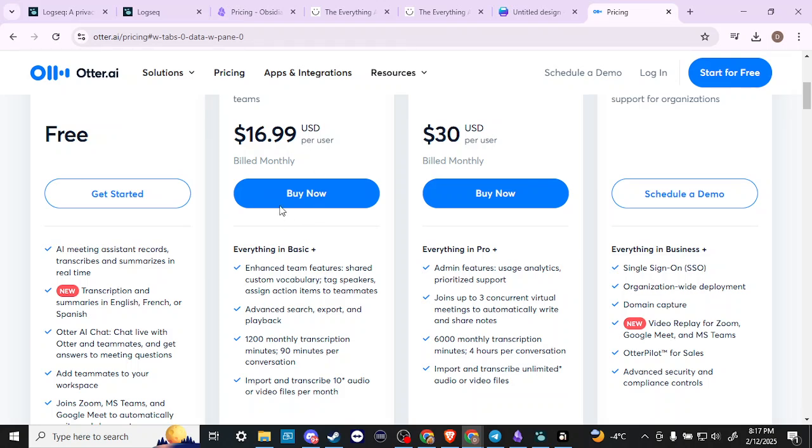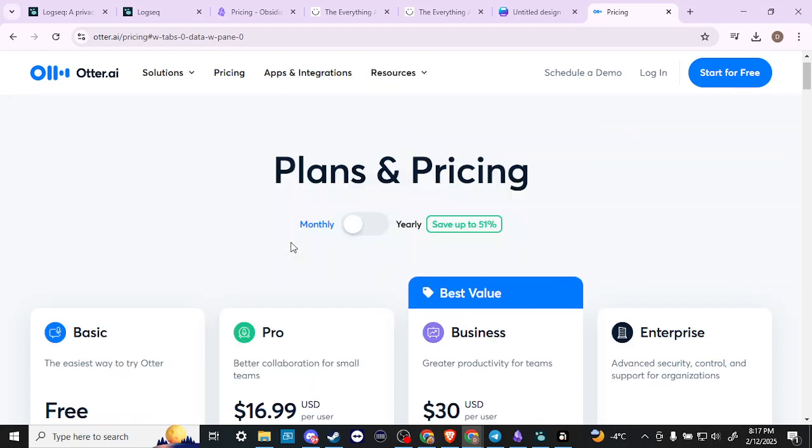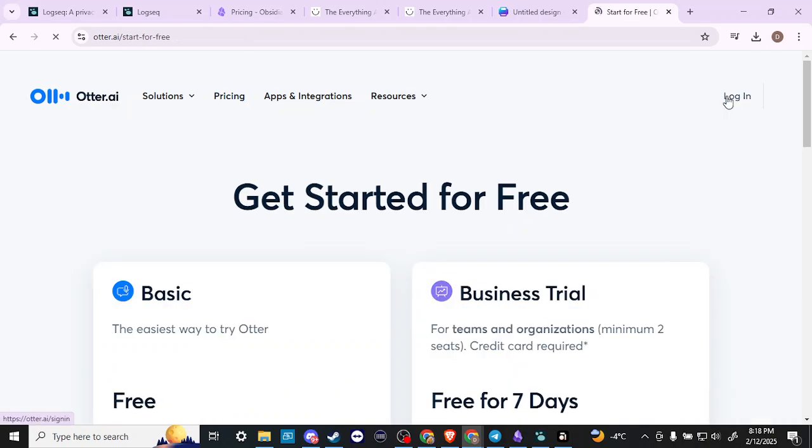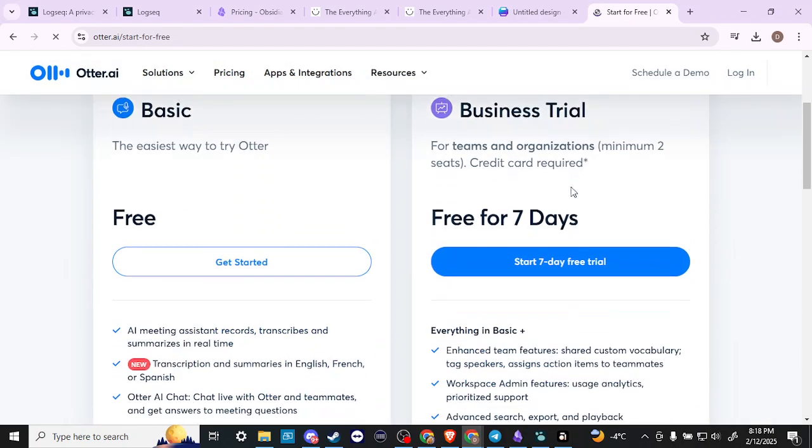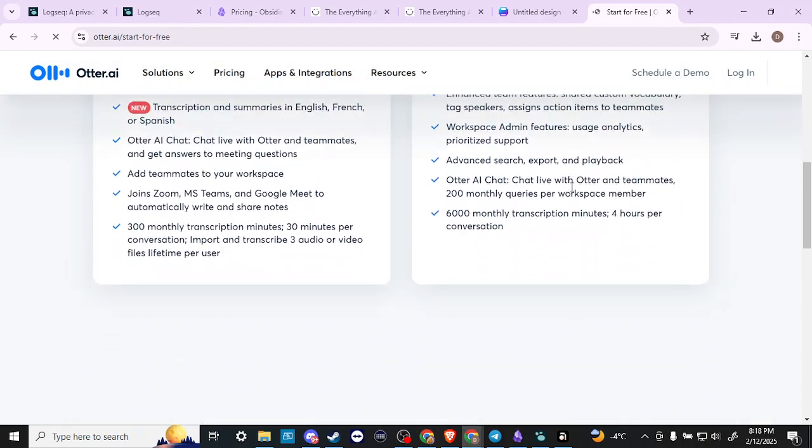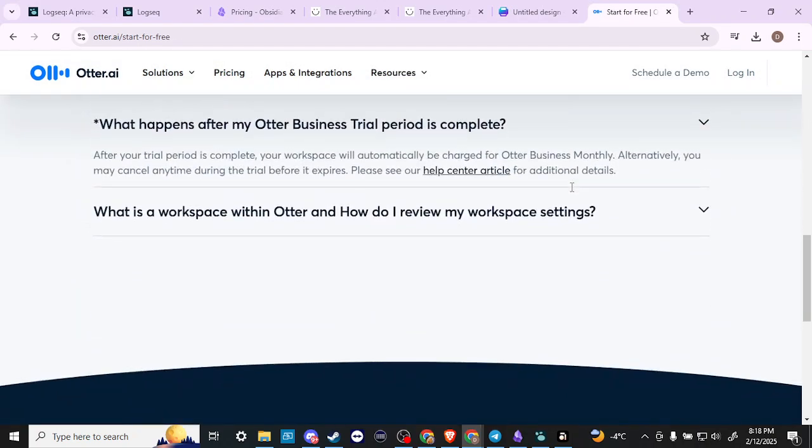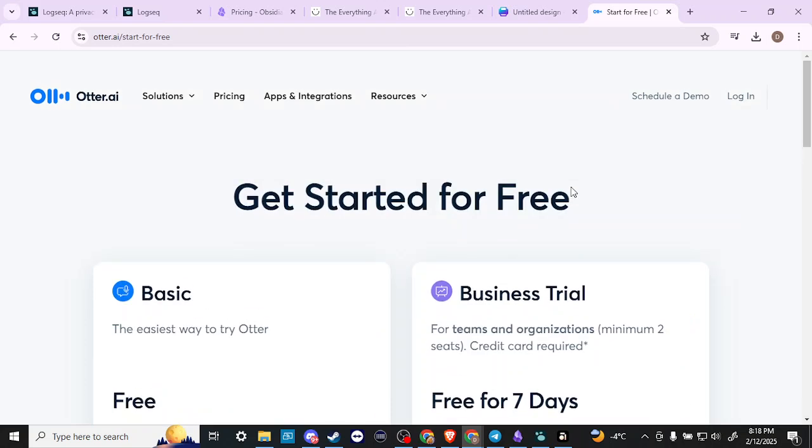So if you want to take advantage of Otter AI to its fullest, you are going to need that subscription. But if that's what you're interested in, you can go ahead to otter.ai and start for free and try it out. If you think it's going to be good for you, then by all means give Otter AI a try.